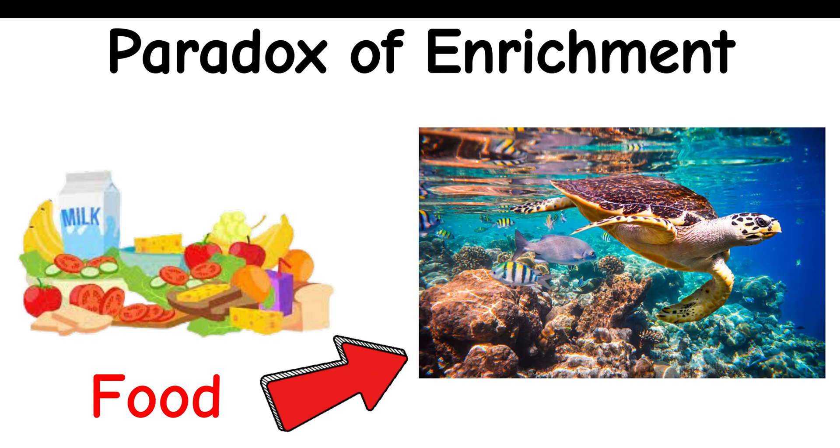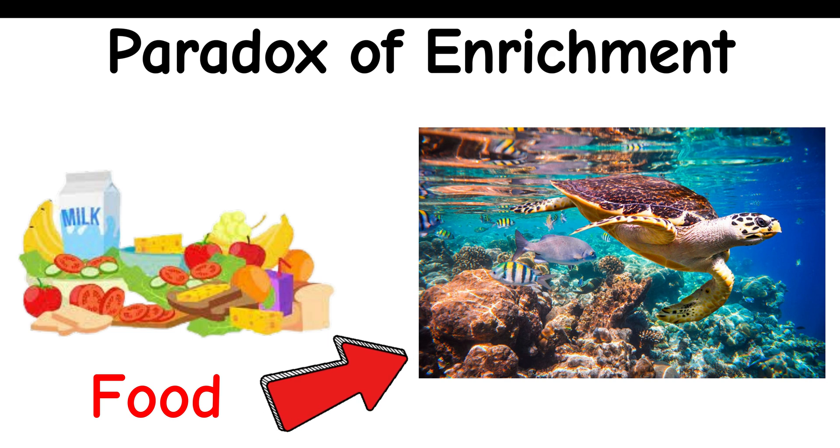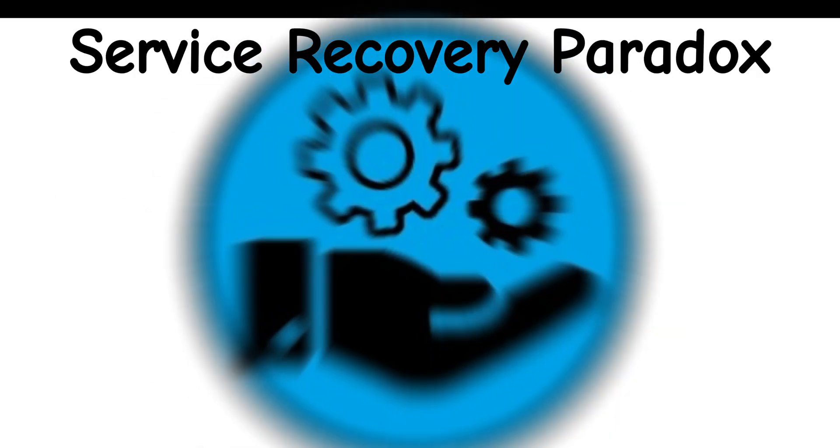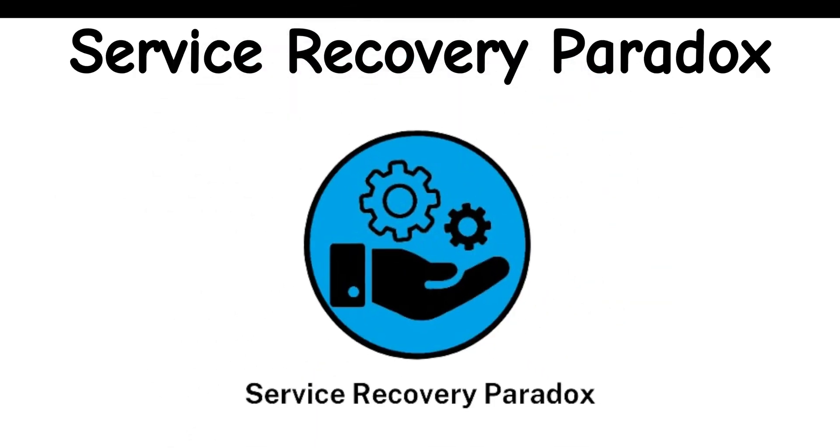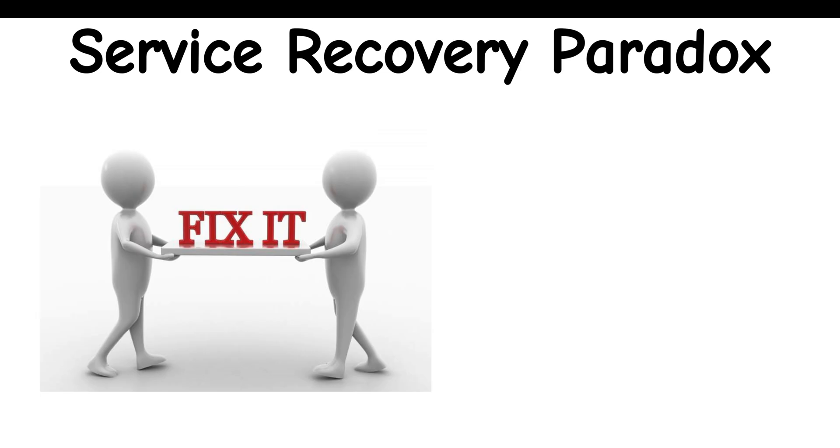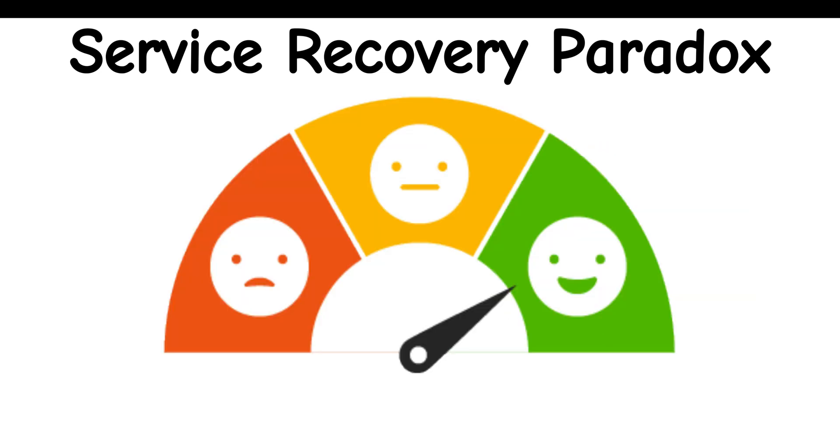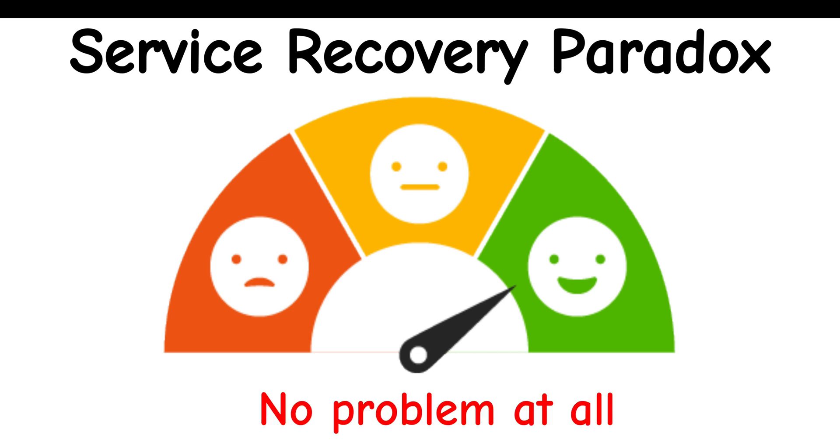Service Recovery Paradox: Successfully fixing a problem with a defective product may lead to higher consumer satisfaction than in the case where no problem occurred at all.